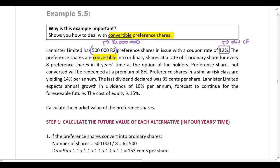The preferences are convertible into ordinary shares at a rate of one ordinary share for every eight preferences, and this conversion is in four years' time. It is at the option of the holder — the preference shareholder or investor — so they are going to select the alternative with the highest value.